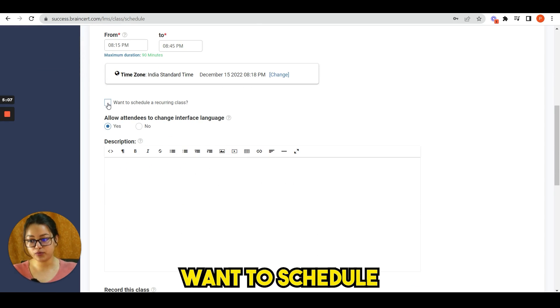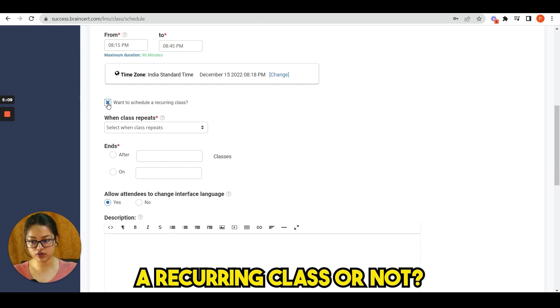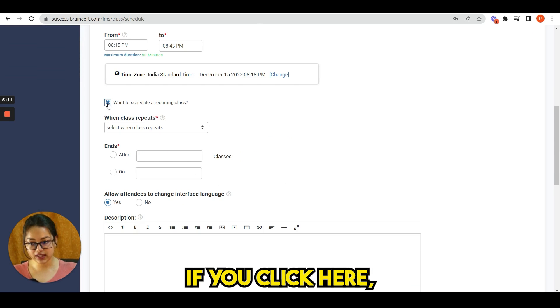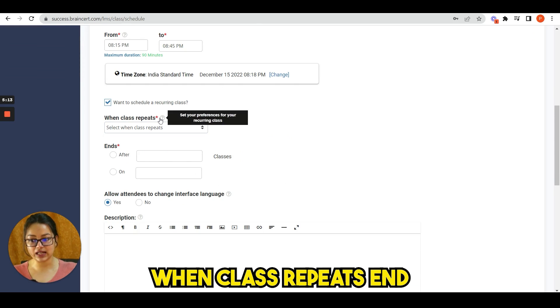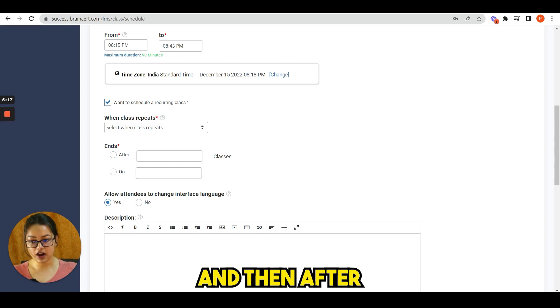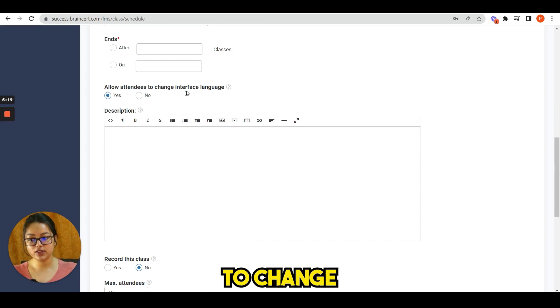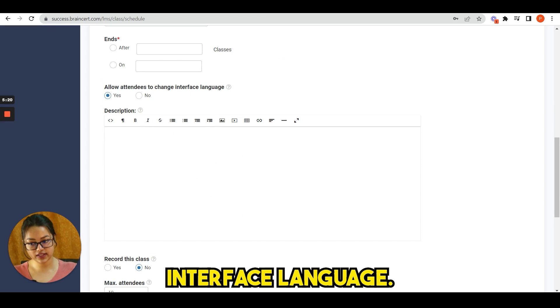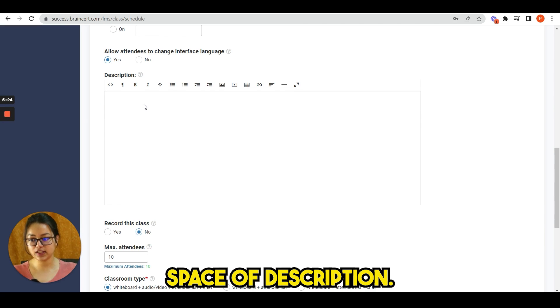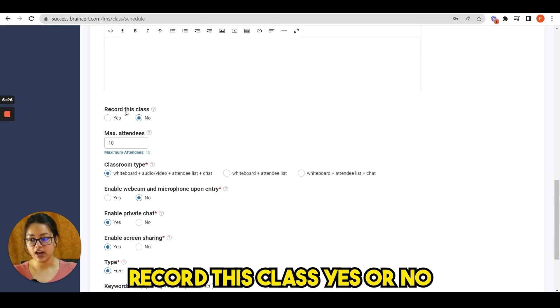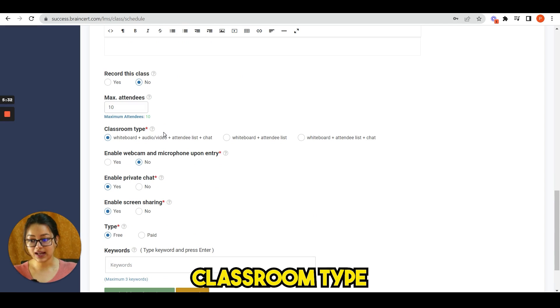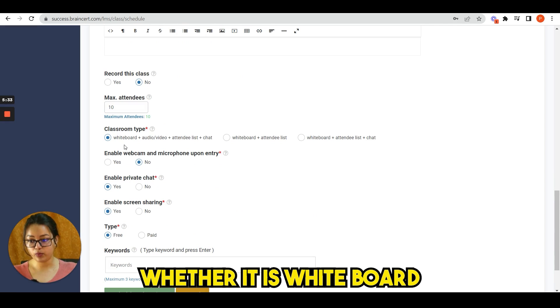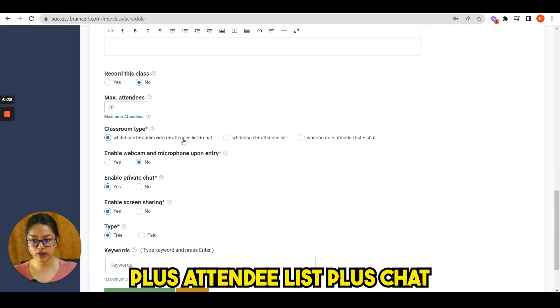There is another option: want to schedule a recurring class or not. If you click here, then you see when class repeats, end, and then after and on. Allow attendees to change interface language. Then you have a space for description, record this class: yes or no, maximum attendees.